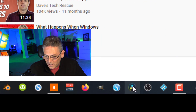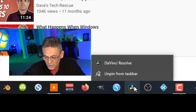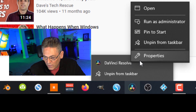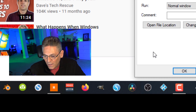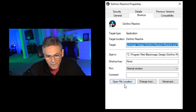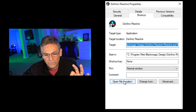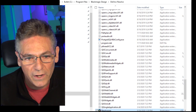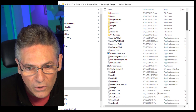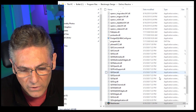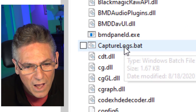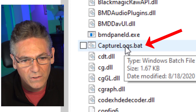Let's get the log file figured out. Right-click on your DaVinci Resolve icon, click Properties, and a little window comes up — click Open File Location. This takes you right to the folder that contains all the installation files. Look for something called CaptureLogs.bat. Right-click it and select Open, and it runs through a bunch of instructions. Then a prompt comes up saying 'DaVinci Resolve.zip has been saved to your desktop.'